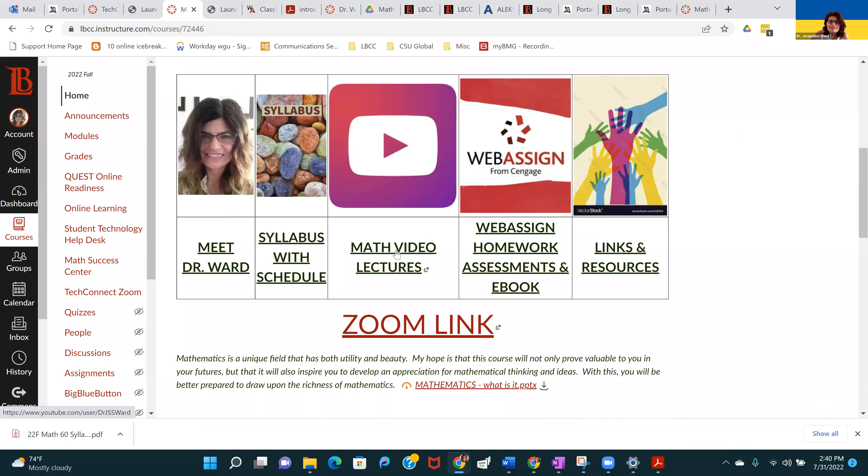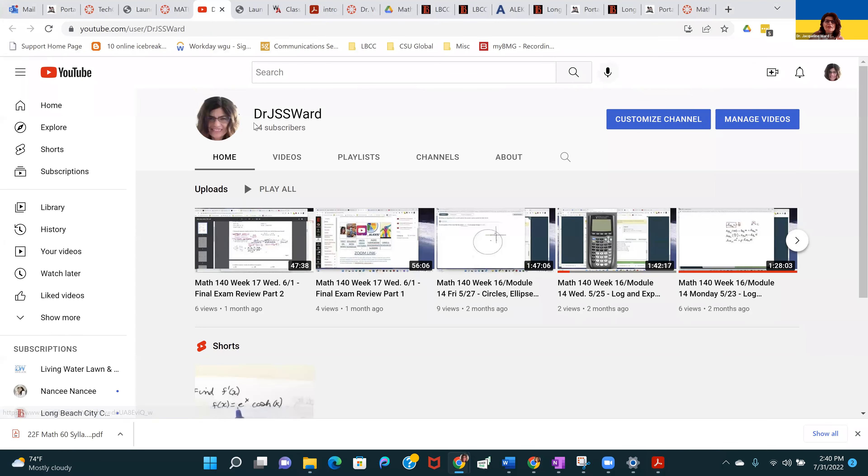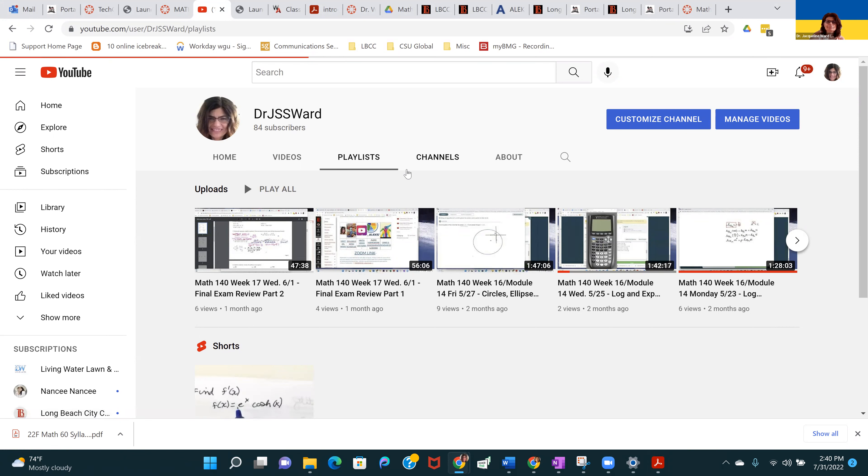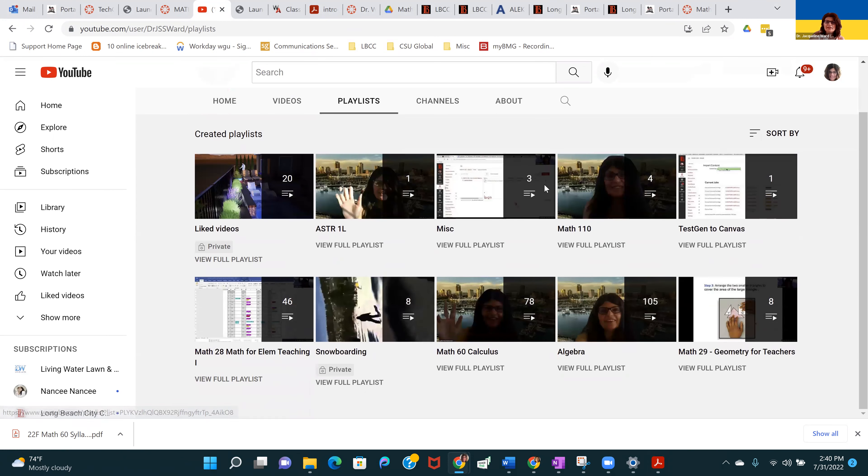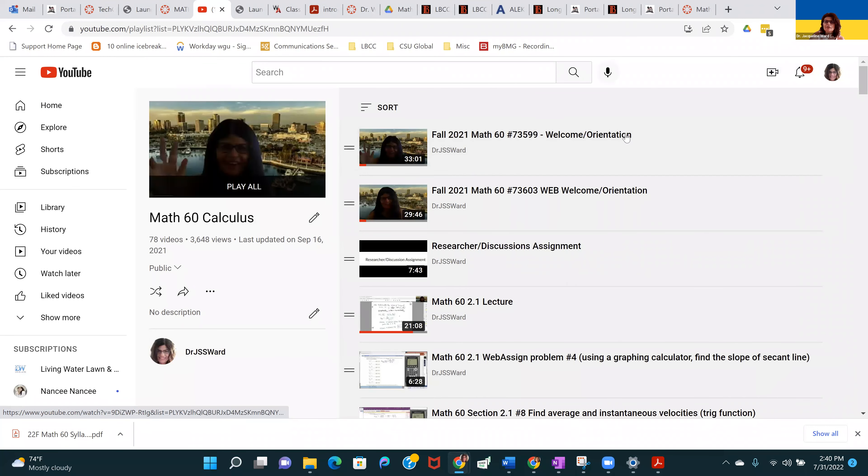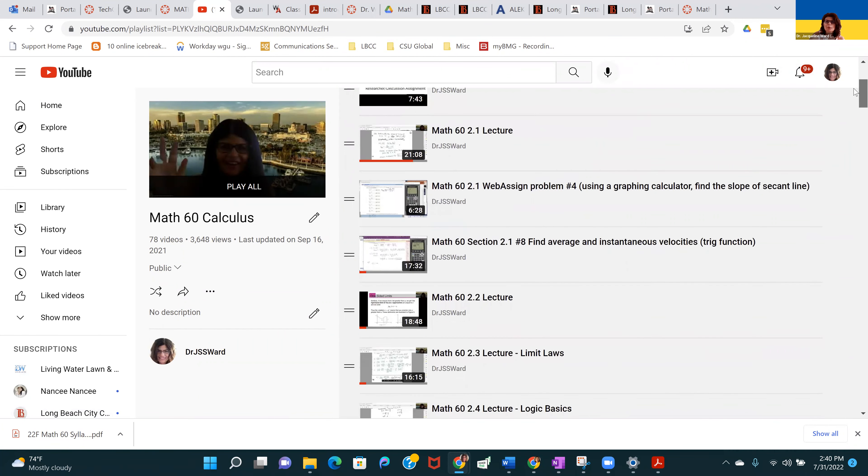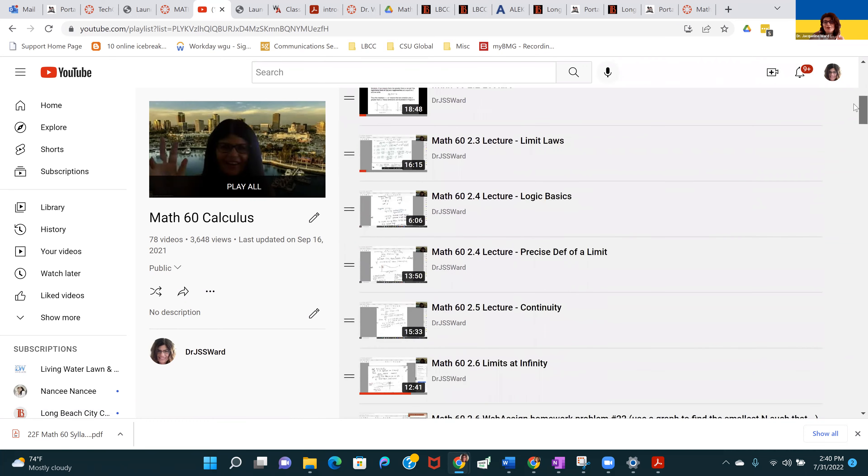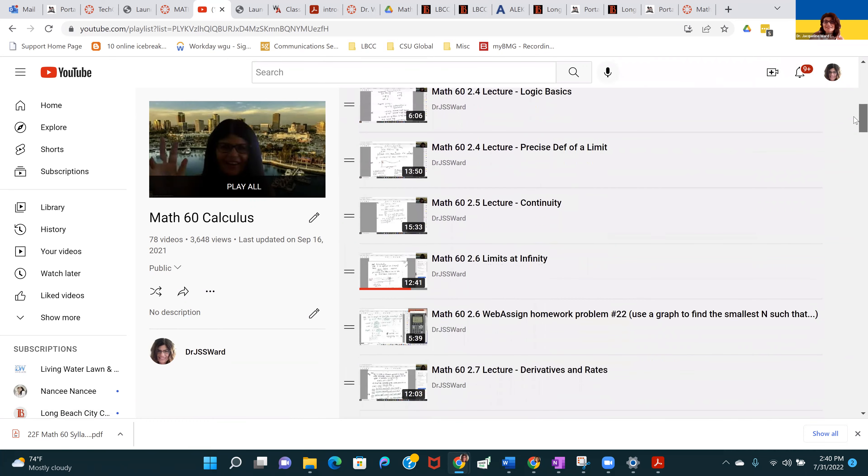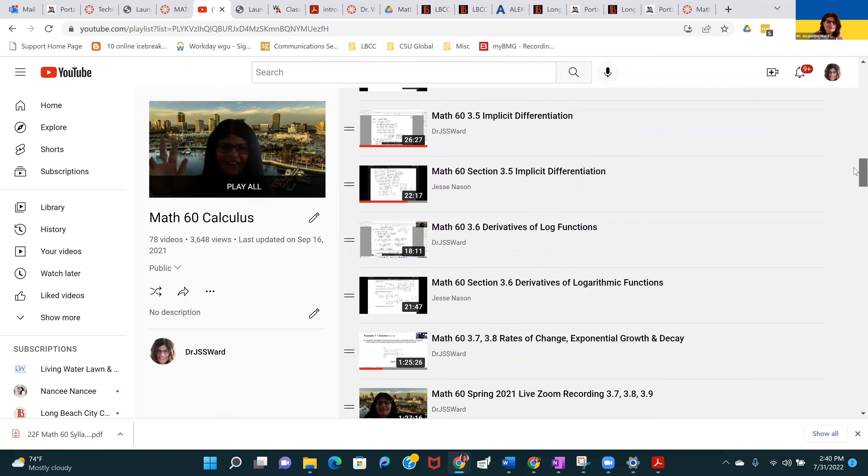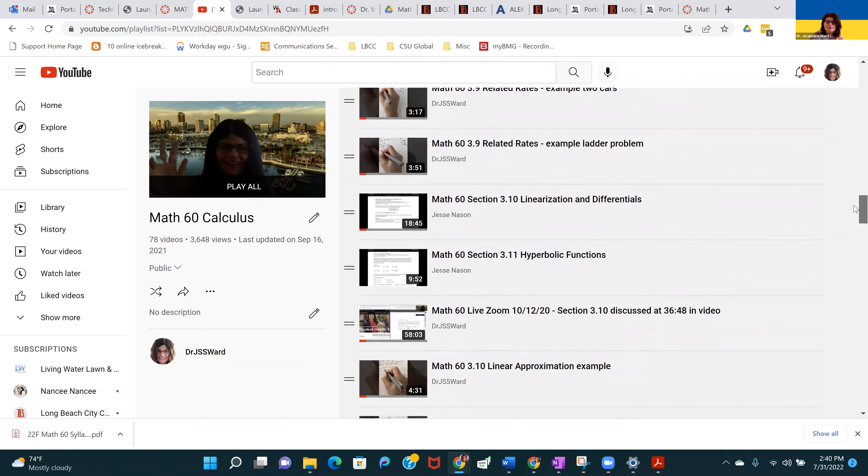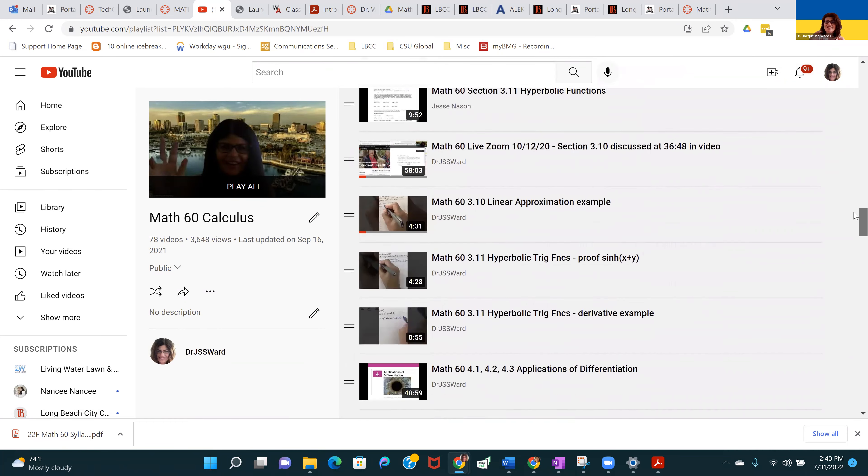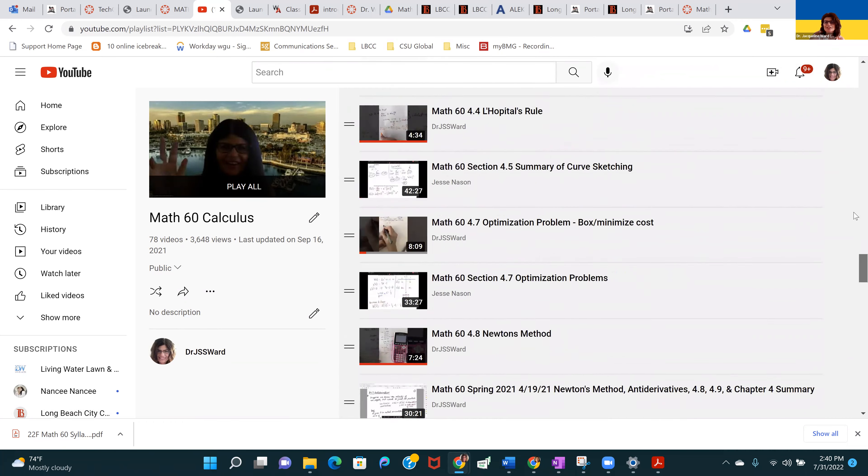That was the syllabus. Then there's the link for math lecture videos. This takes you to my YouTube channel. If you click on playlists and then go to Math 60 Calculus, view full playlist. I already have videos prepared for every section in the class. You can feel free to move ahead or review at your leisure.